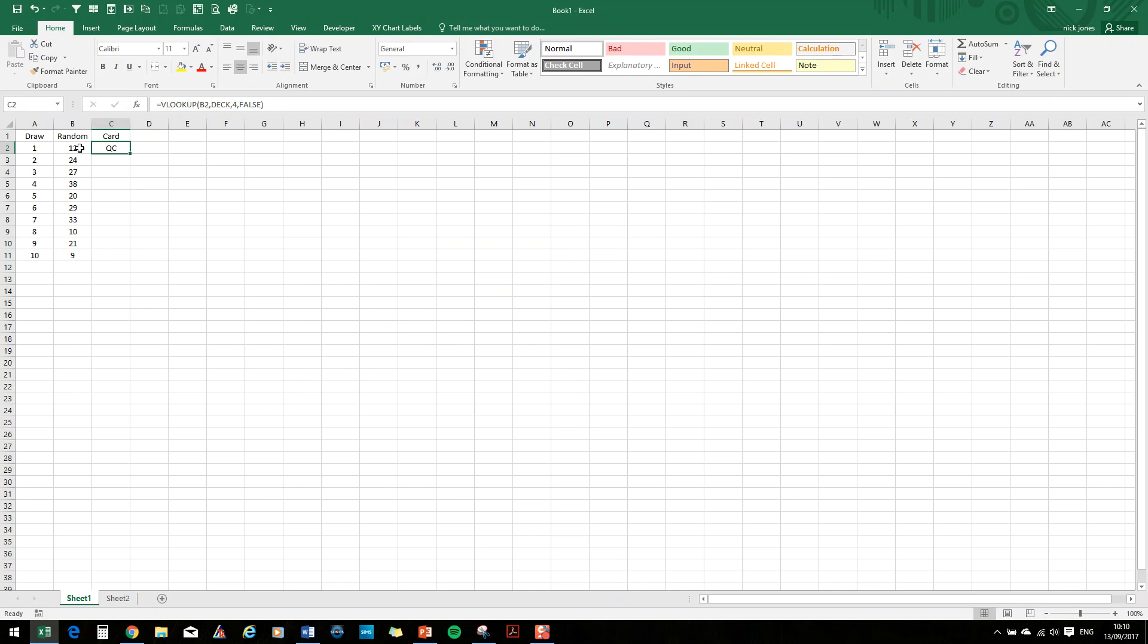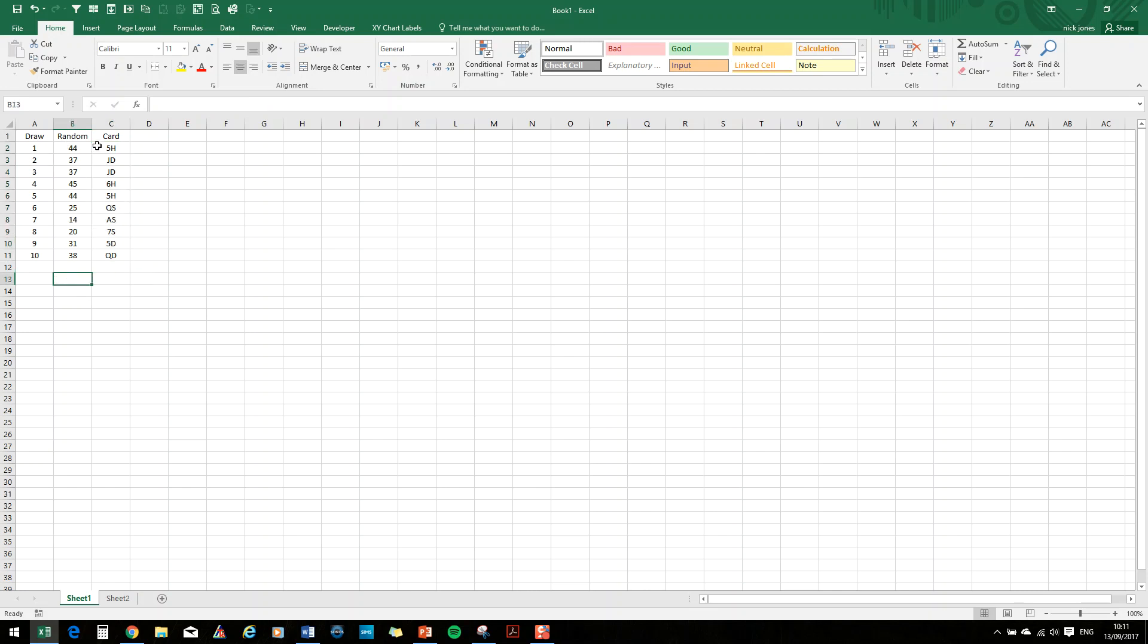So every time we change something in Excel, it recalculates the values. So as you can see there, it's no longer the number 23 that appears there. So the number 12 relates to the queen of clubs. If we now drag that down and fill down, you can see how this is working. So we're generating random numbers between 1 and 52. And then the VLOOKUP function is going to the deck of cards we created and finding out what card relates to the number 44, which is the five of hearts. Jack of diamonds comes up consecutively and so on and so on. So that's how we're generating those cards.